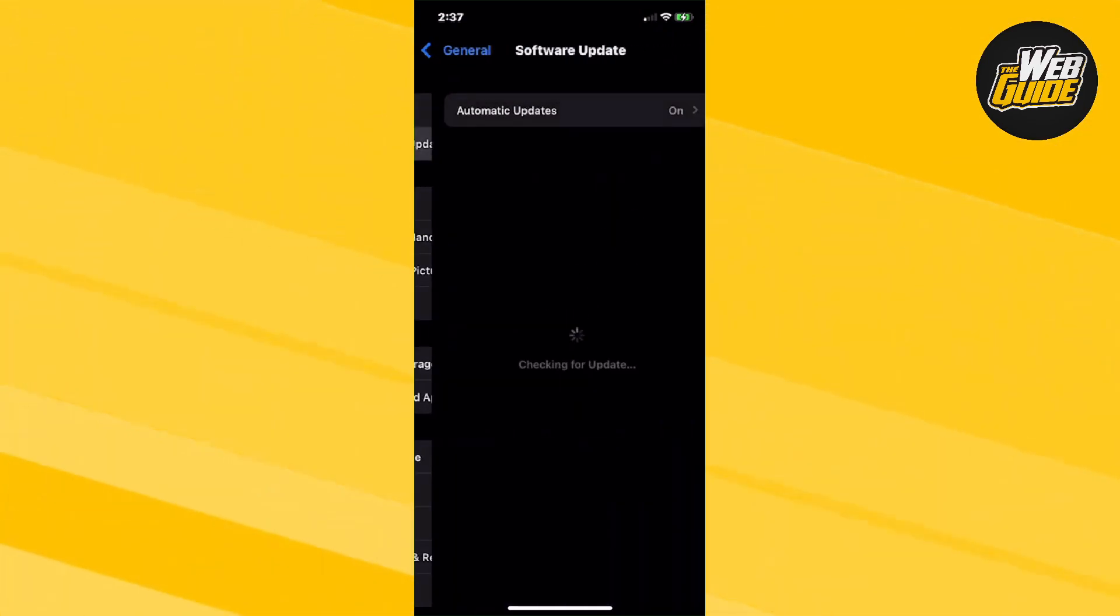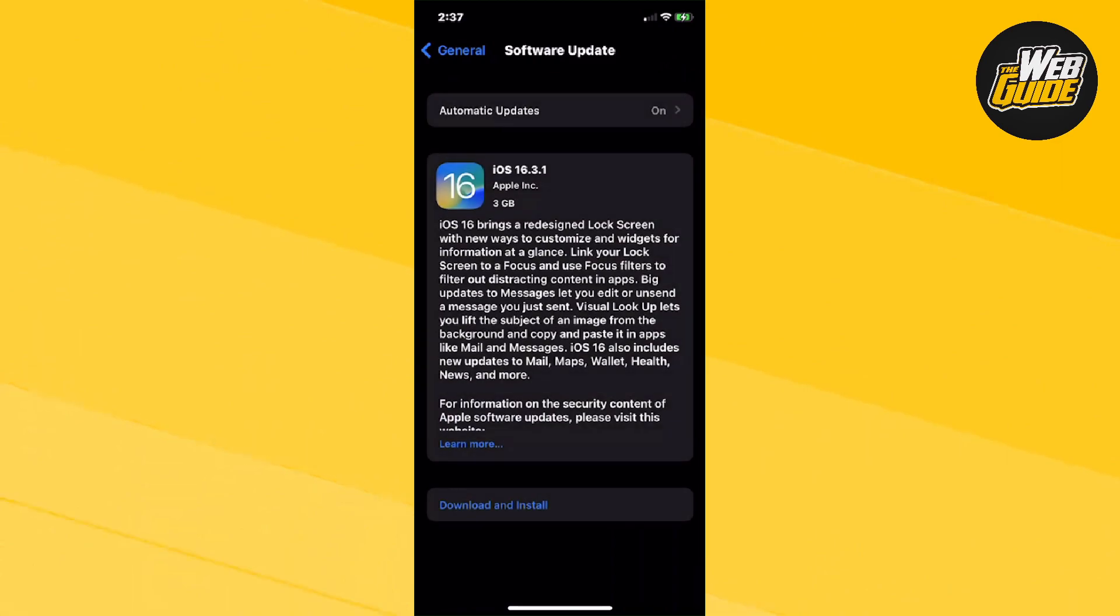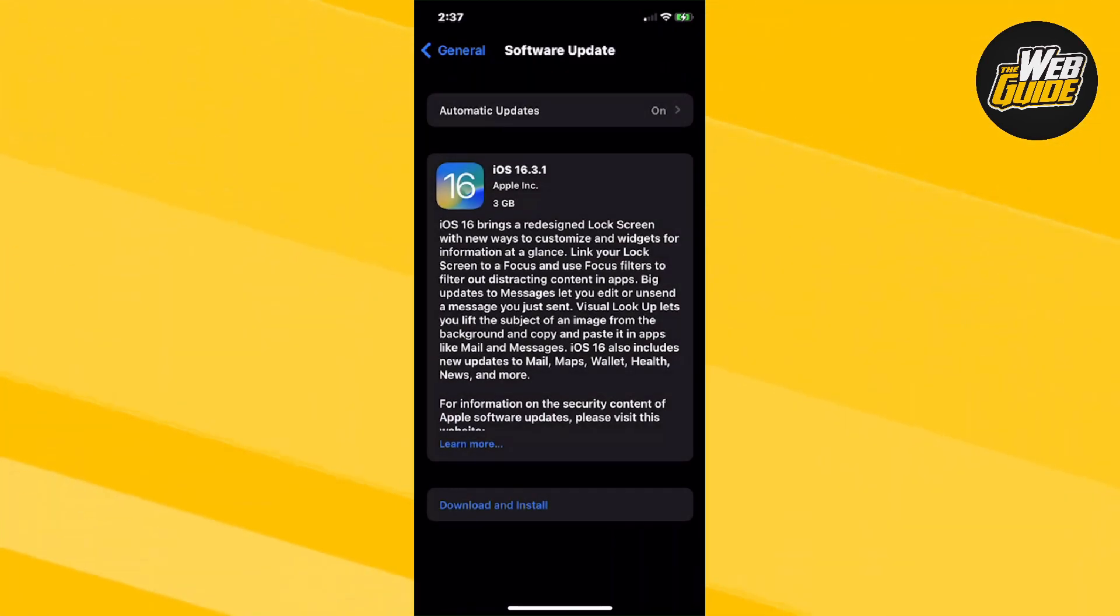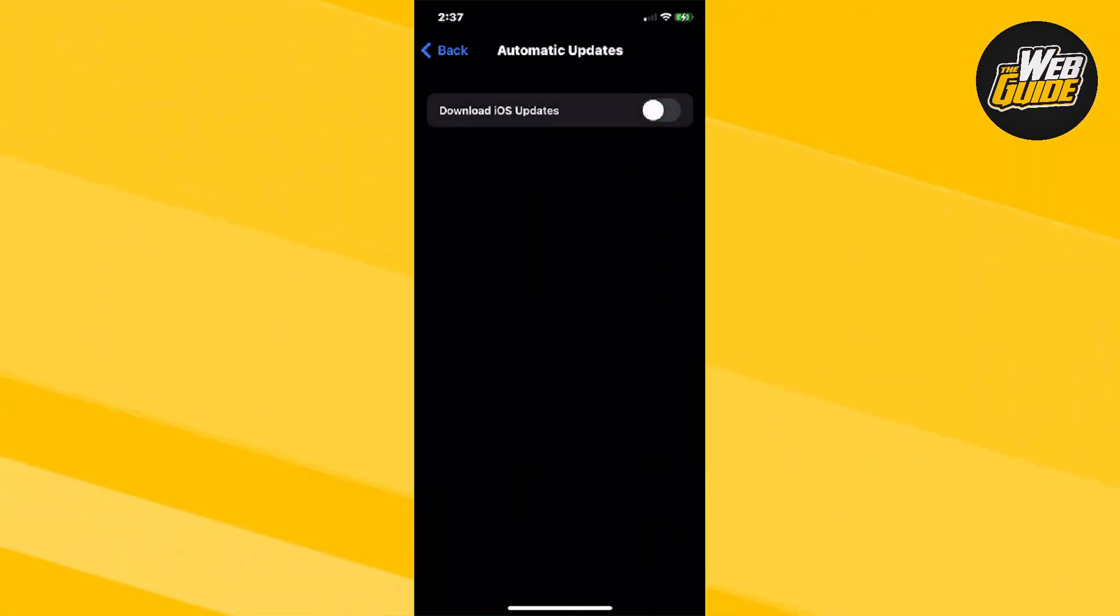If I go ahead and click on Software Update, you should be able to see an Automatic Updates setting here. If you don't want the automatic updates to actually happen, all you have to do is click on it and then you're going to want to untab both of them.